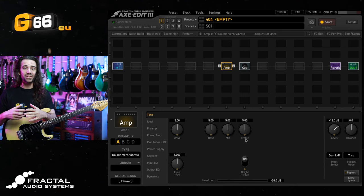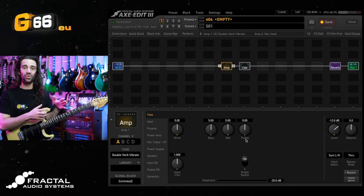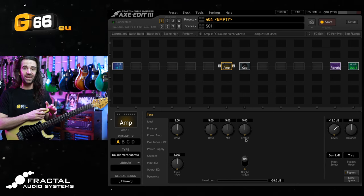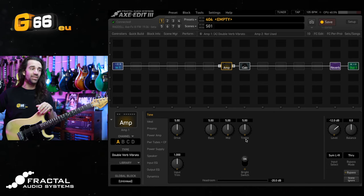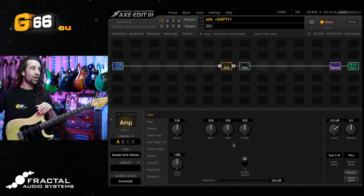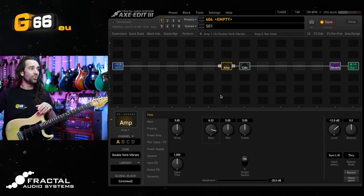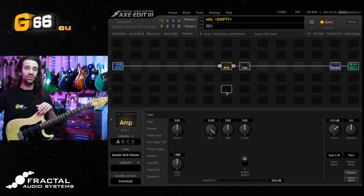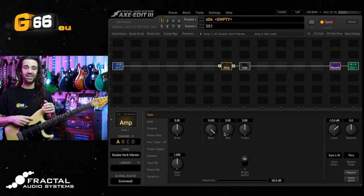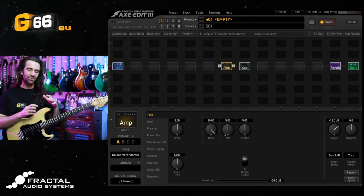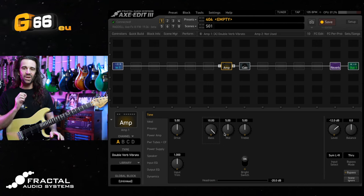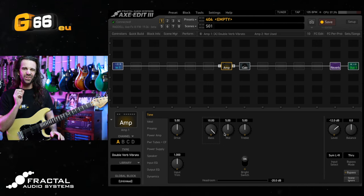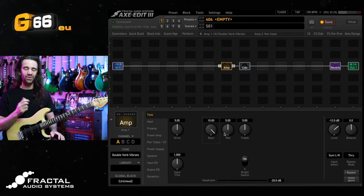The only difference between a real world Fender Twin and the model we have in the Axe FX 3 is that on our model all of these controls go all the way down to 0 and all the way up to 10. Whereas the real world amplifier goes from 1 to 10.